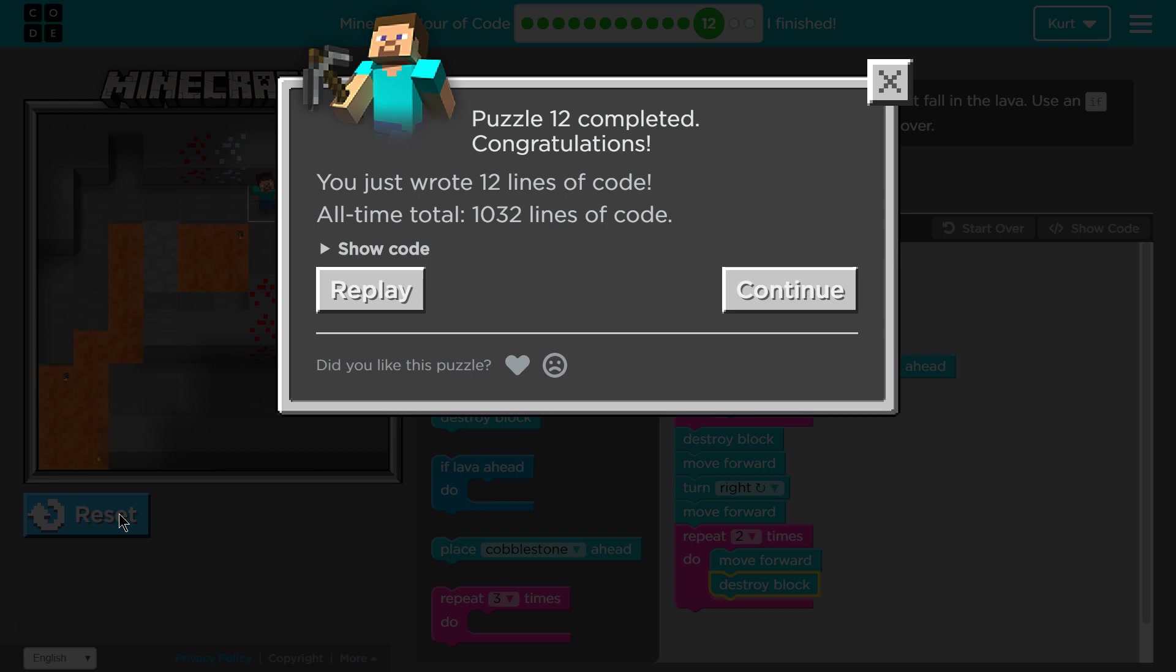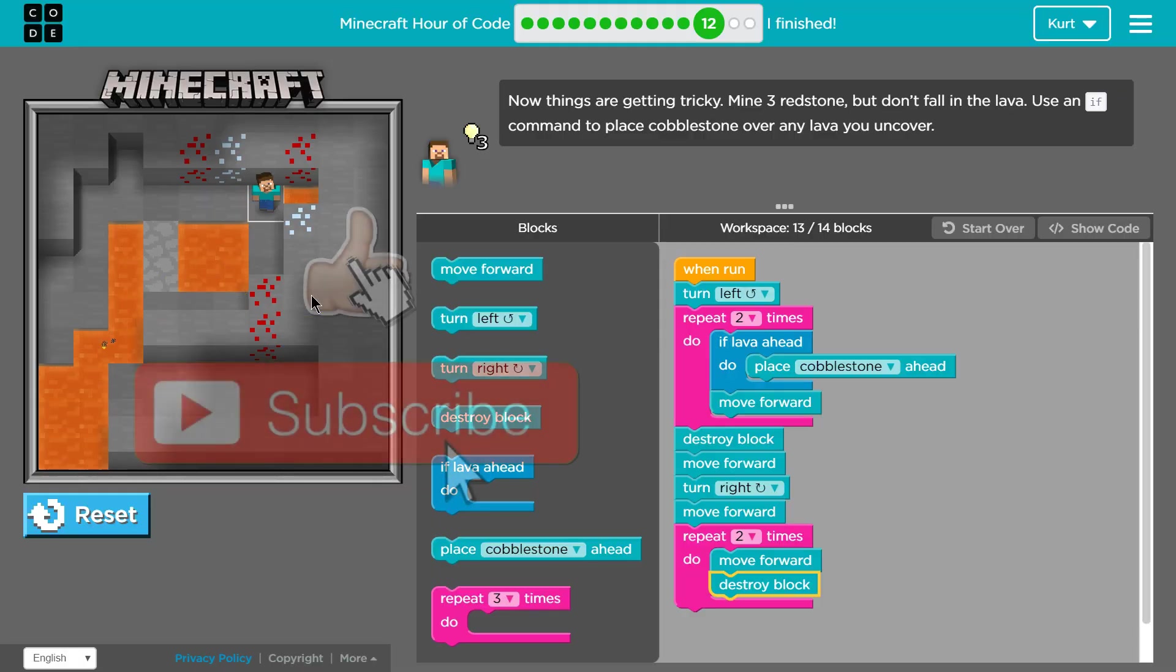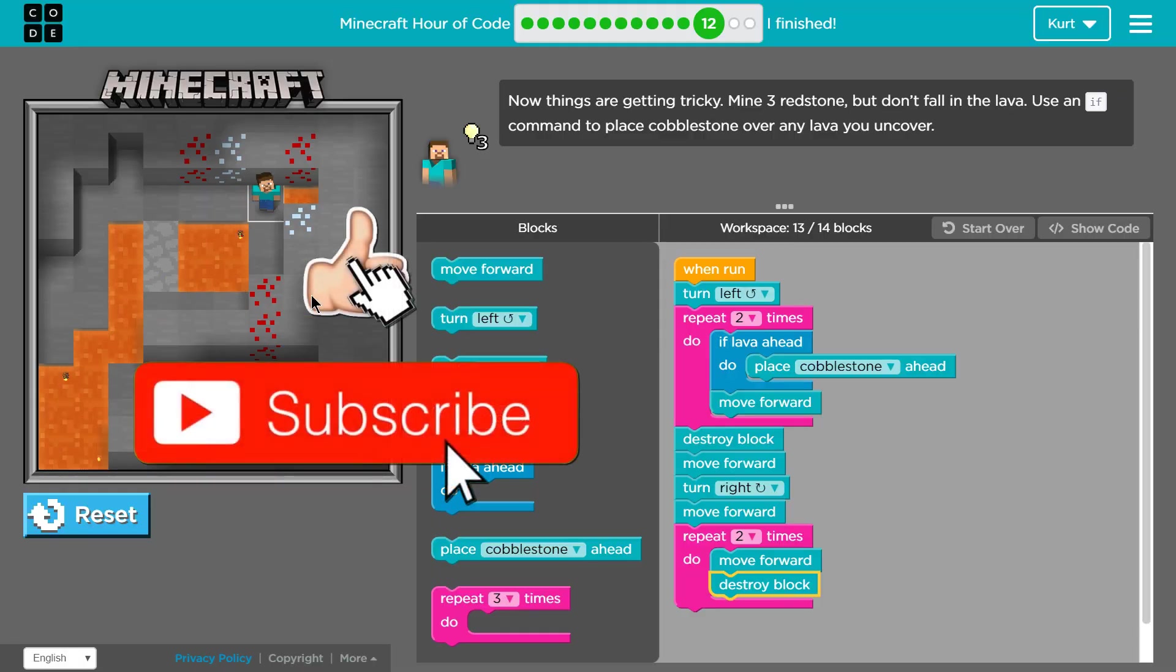And we did it. Awesome. So this was my solution. Obviously, there's a bunch of redstone. You might have come up with something else. But that's the code that worked for me.